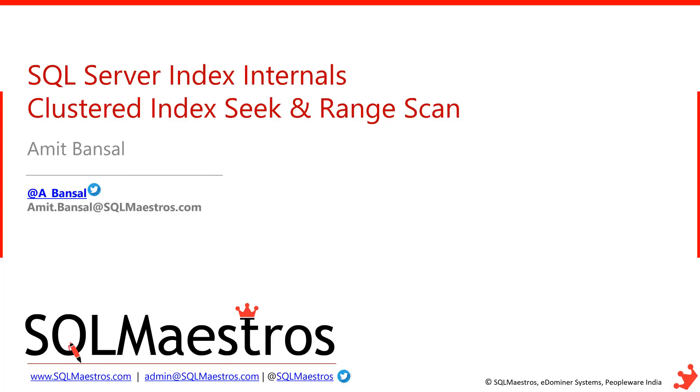Hi, welcome to another video in this series of SQL Server index internals. Today I am going to talk about clustered index seek and range scan.